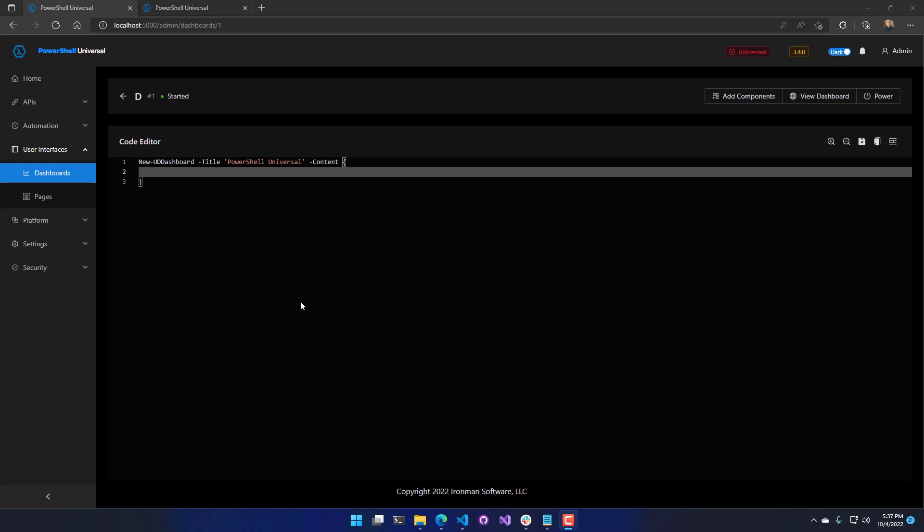In this video, we're going to look at how to use dynamic regions inside your PowerShell Universal dashboards. Dynamic regions allow you to specify a section of code that you can refresh manually, it loads dynamically when the page loads, or you can refresh on an interval.